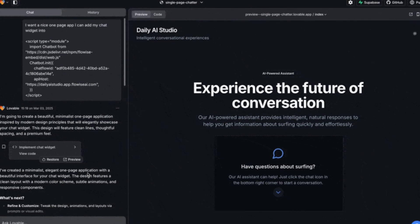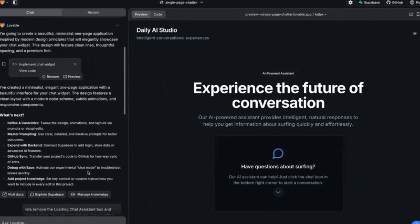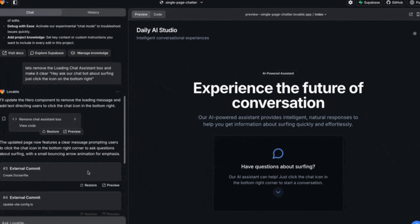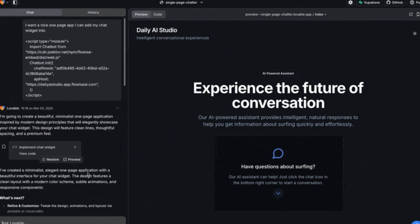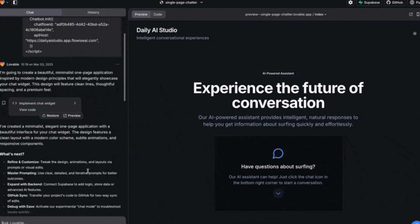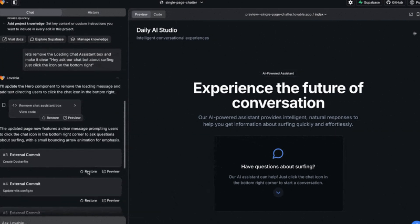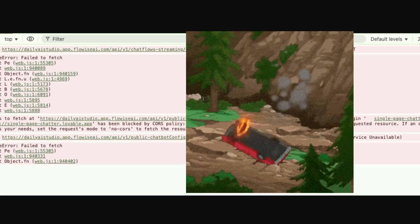And I went to my Lovable site, I said hey make me a quick page, stick in this widget. It did it all. I go to deploy it, GitHub repo, put in my Docker file, send it to Coolify and boom, it's deployed. That's the easy part. But then I get the CORS issue.